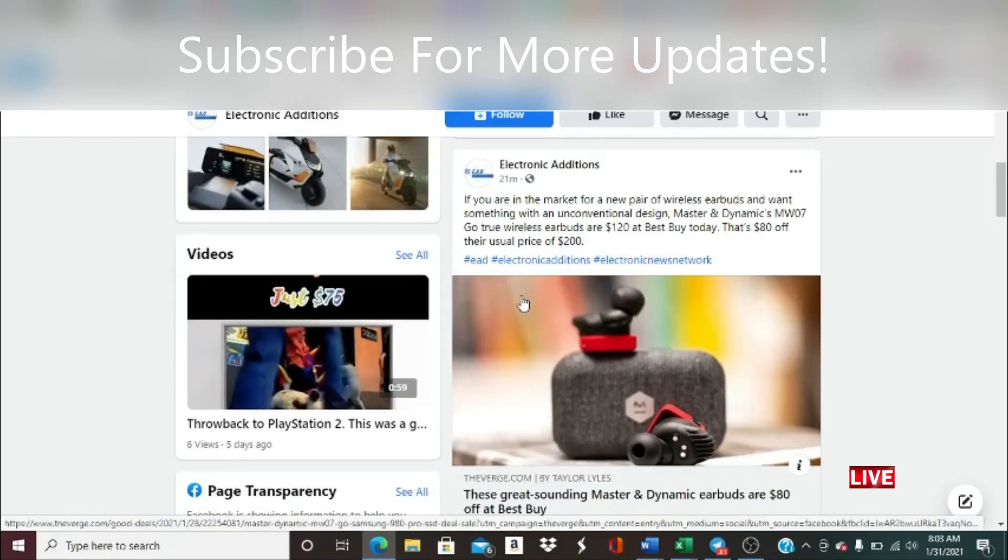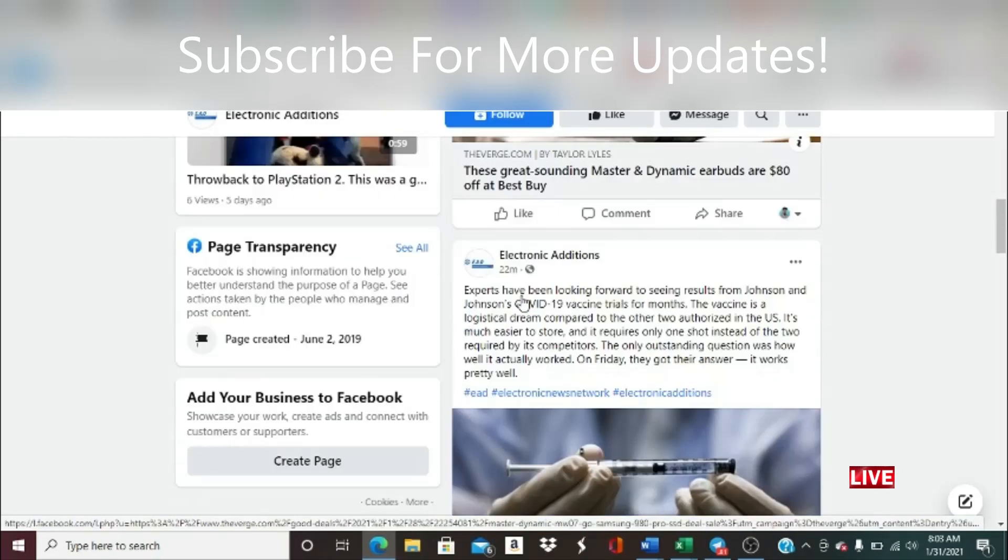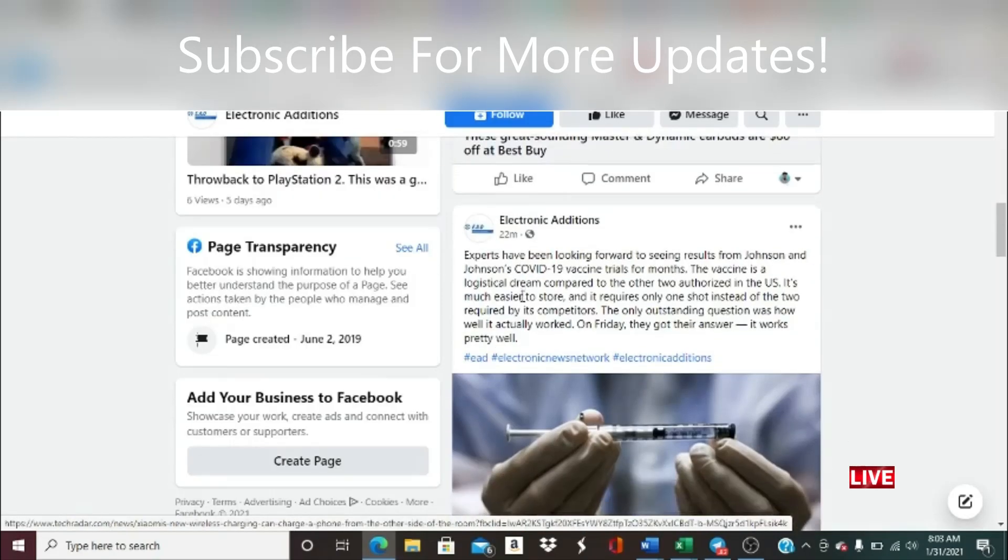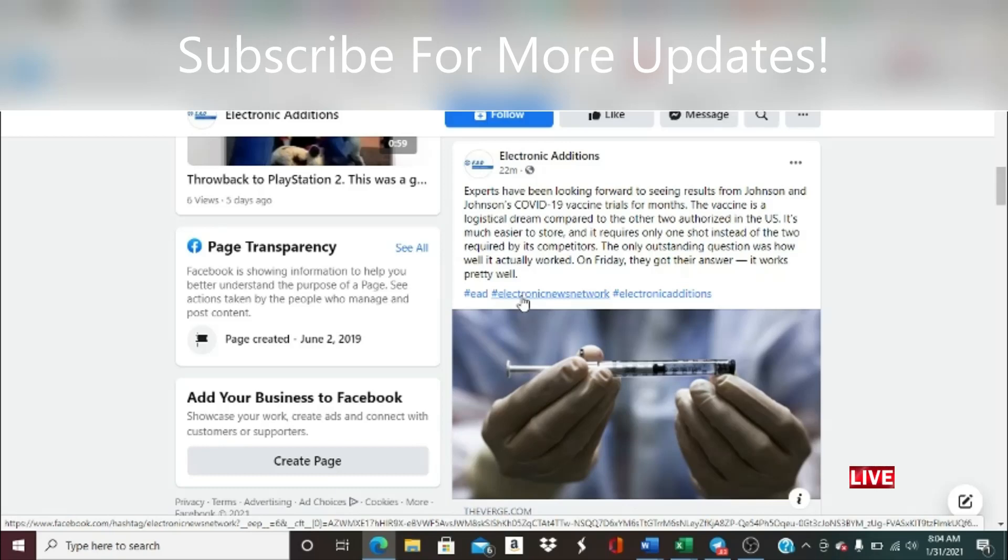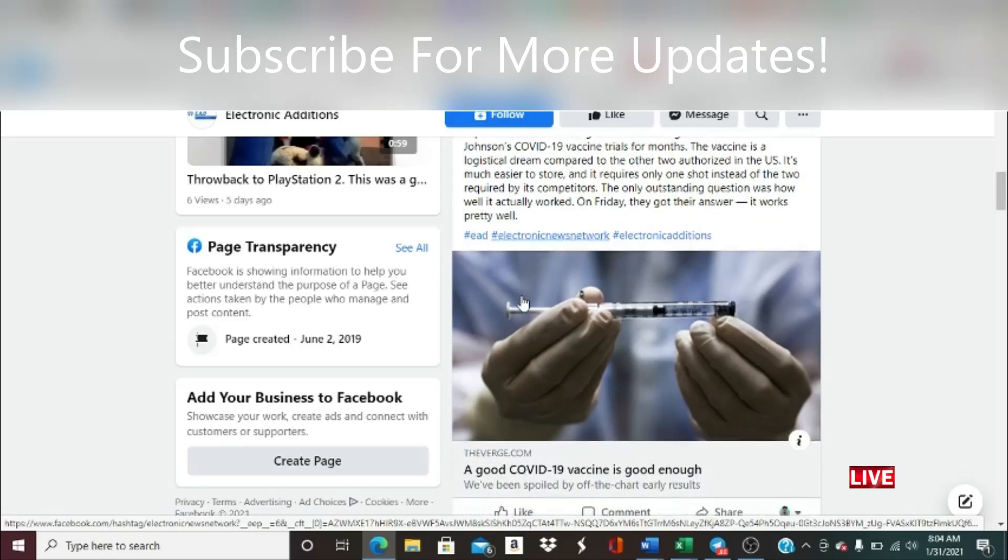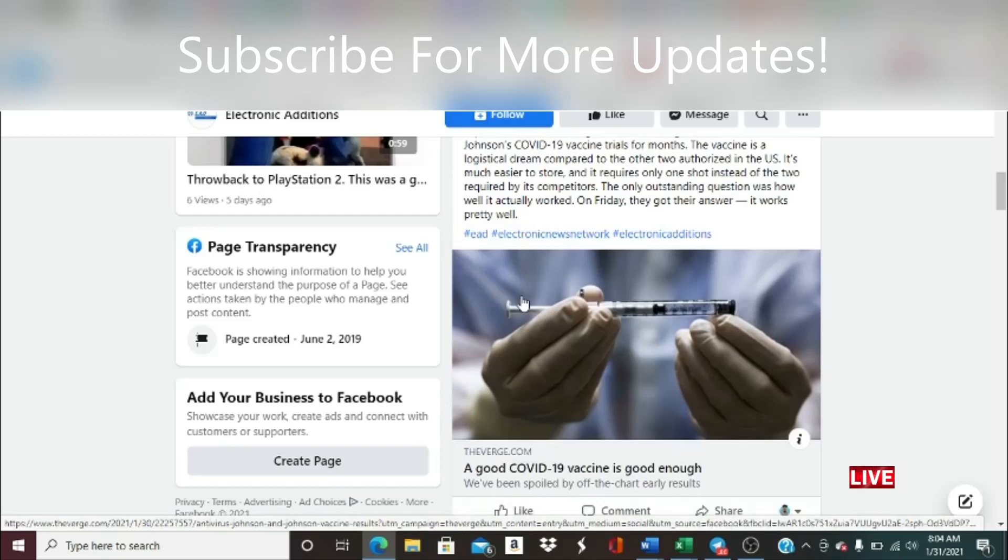Secondly guys, more on health issues. Experts have been looking forward to seeing results from Johnson & Johnson's COVID-19 vaccine trials for months. The vaccine is a logistical dream compared to the other two authorized in the U.S. It's much easier to store and requires only one shot instead of two required by its competitors. The only outstanding question was how well it actually worked. On Friday they got their answer: it works pretty well. I've also been hearing from other sources guys that yes, the vaccine does work. It is 66% effective.